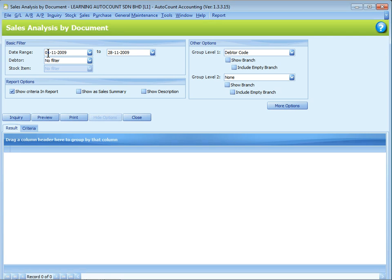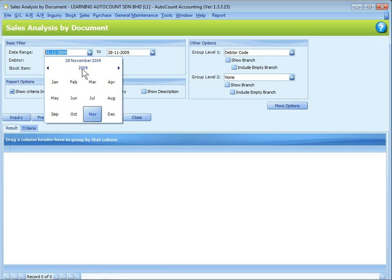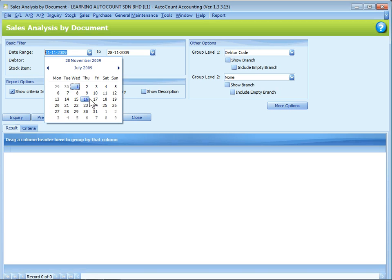Let's take a look at the basic filter. You can define the date. Just click on the month and the day.